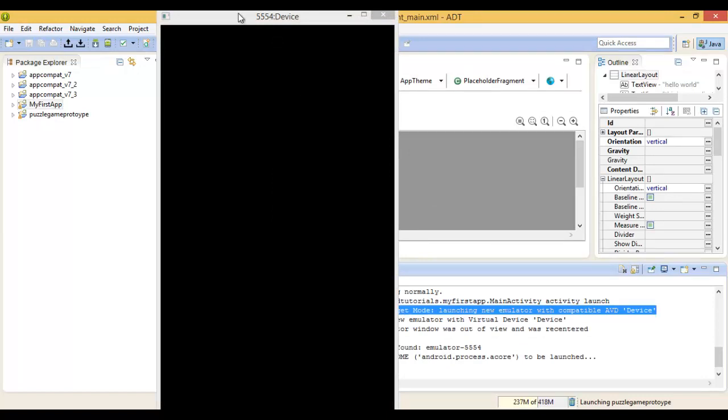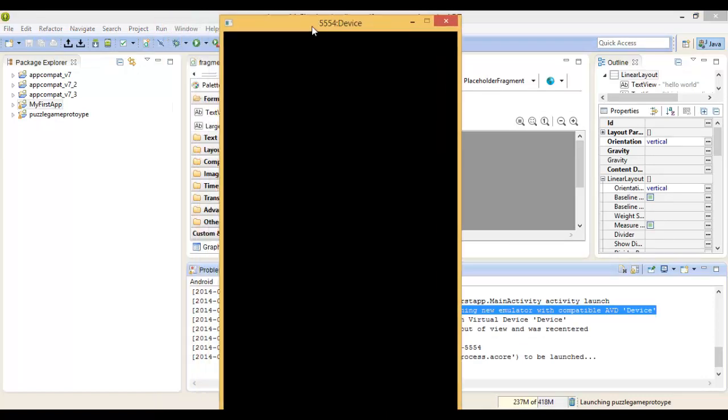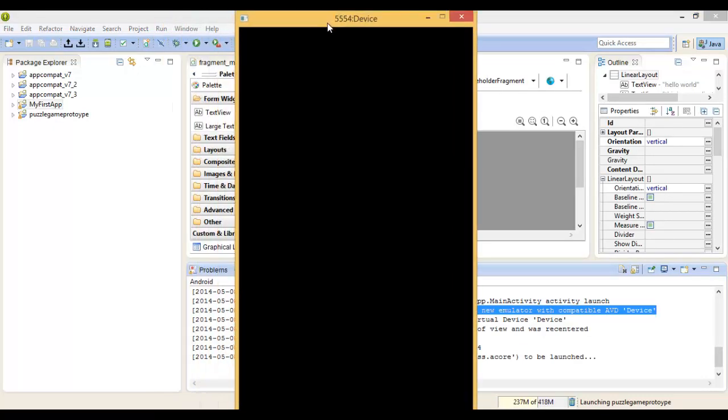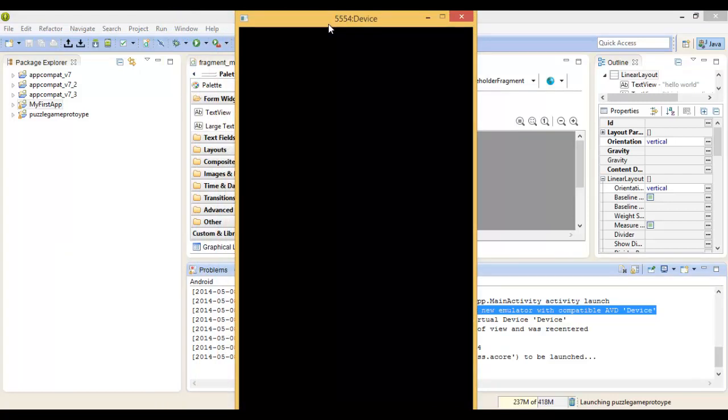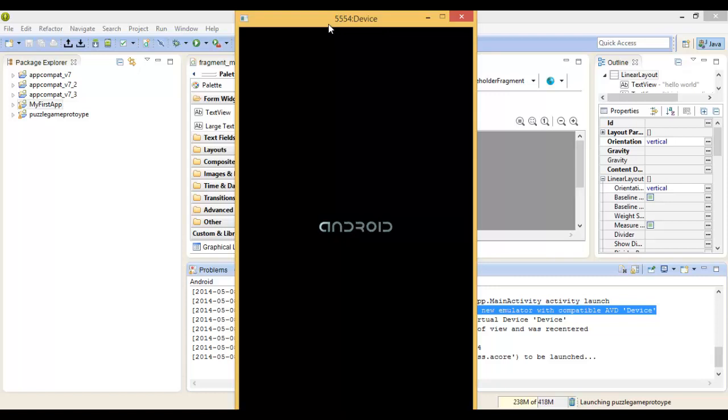This normally takes a while to load, so let's give it some time. It's not crashed or anything, it's just an emulation which has a gig of RAM.